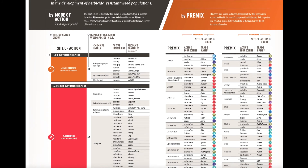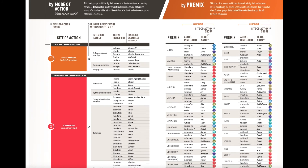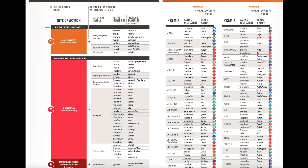On the right side are premixes — herbicides that have multiple active ingredients and in many cases multiple groups or sites of action. For example, Acuron, the first example at the top, has four different active ingredients and three different groups or sites of action within the product.